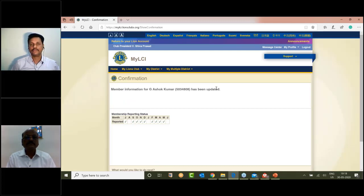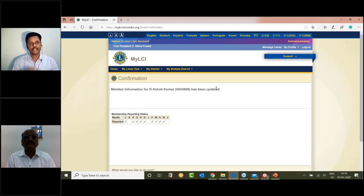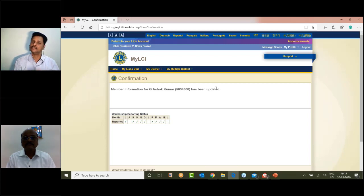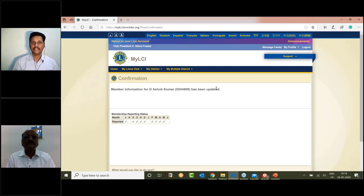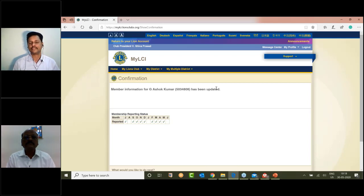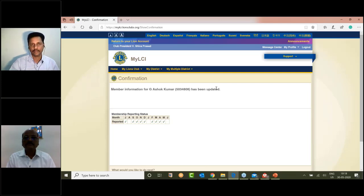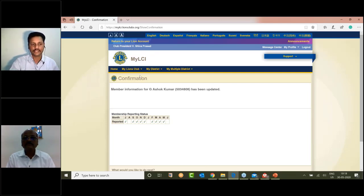If you have the member information, you can use your information. You can use the central secretary's details and other officers. If you want to register for the MyLCL registration or for the current club officers, you can provide your mobile number and email.